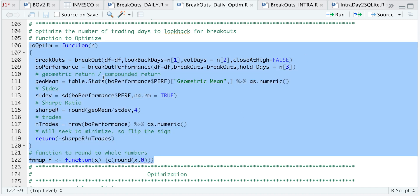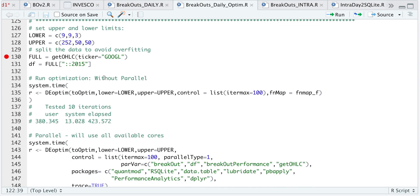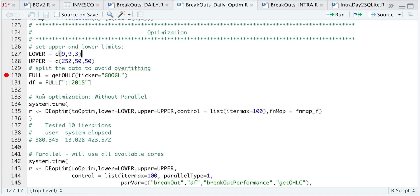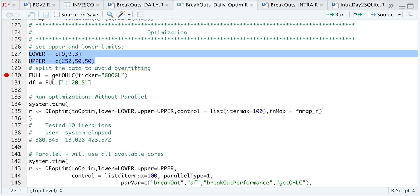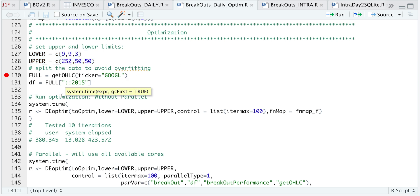For the optimization, we need to set our lower and upper limits for each of the parameters. The first integer is for the lookback days. The second will be for the volume days, and the third will be for the hold days. The minimum bound, I just want 9, 9, and 3. And the maximum will be 252, 50, and 50. You can adjust these yourself if you want lower or higher bounds. I'll go ahead and use my function to call in the data. I'm going to split the data to avoid overfitting. So I'm just going to do up to 2015 for this optimization.